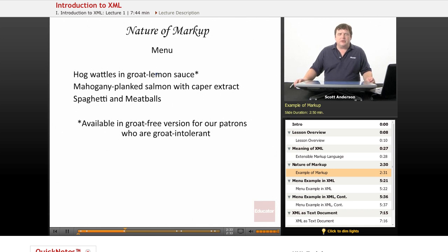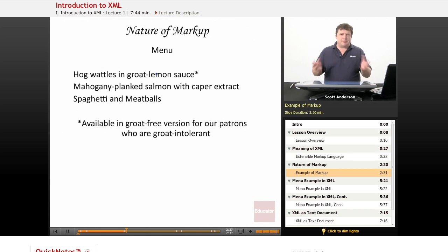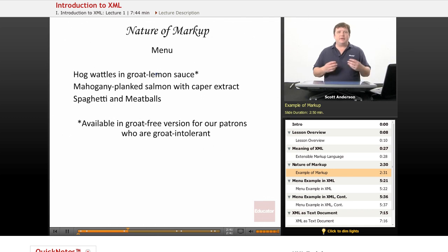Before we go any further, let's take a look at exactly what we mean by markup. Let's suppose that I'm not a computer person — let's suppose I run a restaurant and I decide it's time for me to reprint some menus.